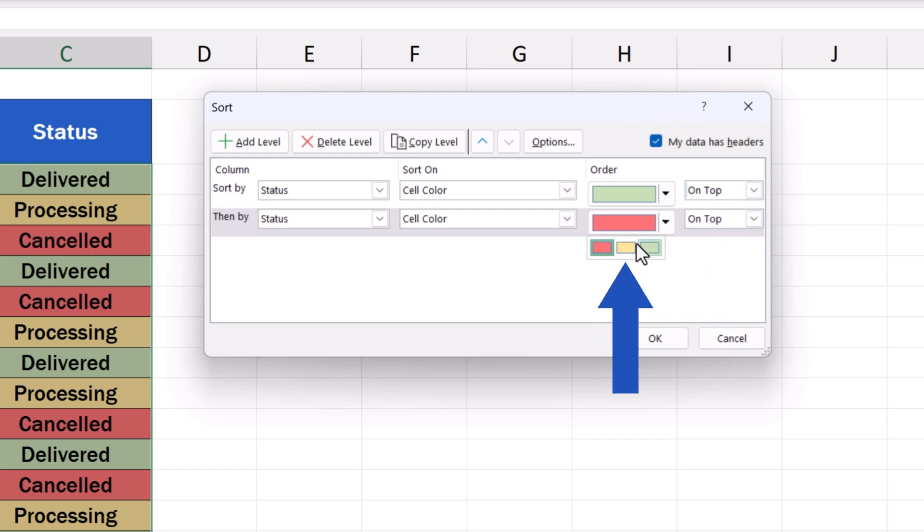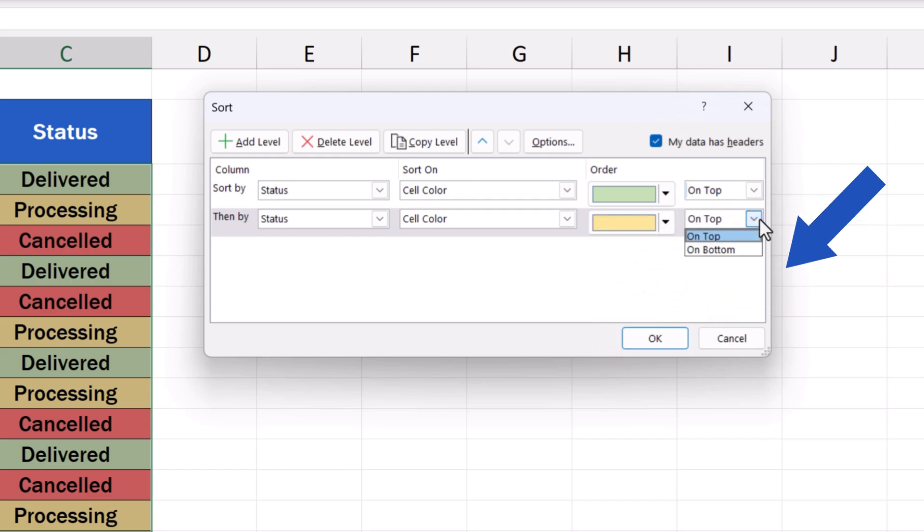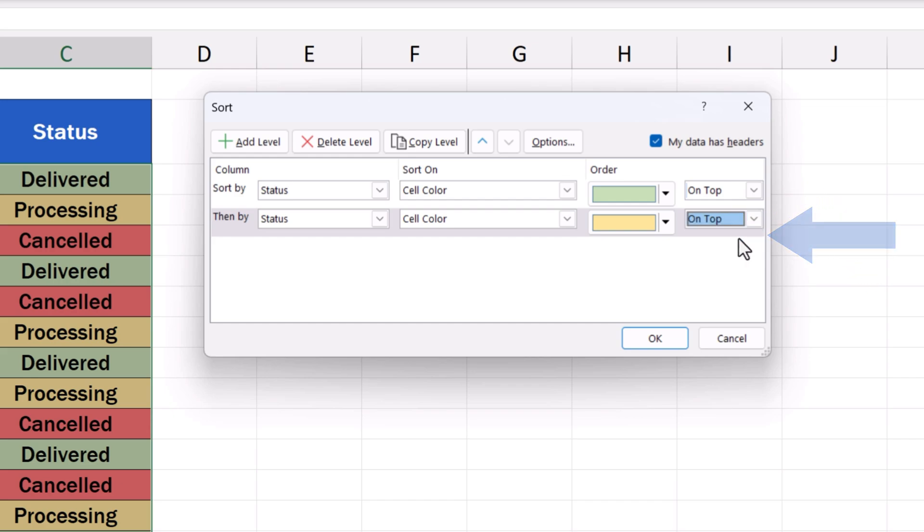Let's say yellow. We can place the yellow entries on the top too. This will cause the green entries to appear above the yellow entries because the green color has been set for the first level, whereas the yellow color shows in the second level.